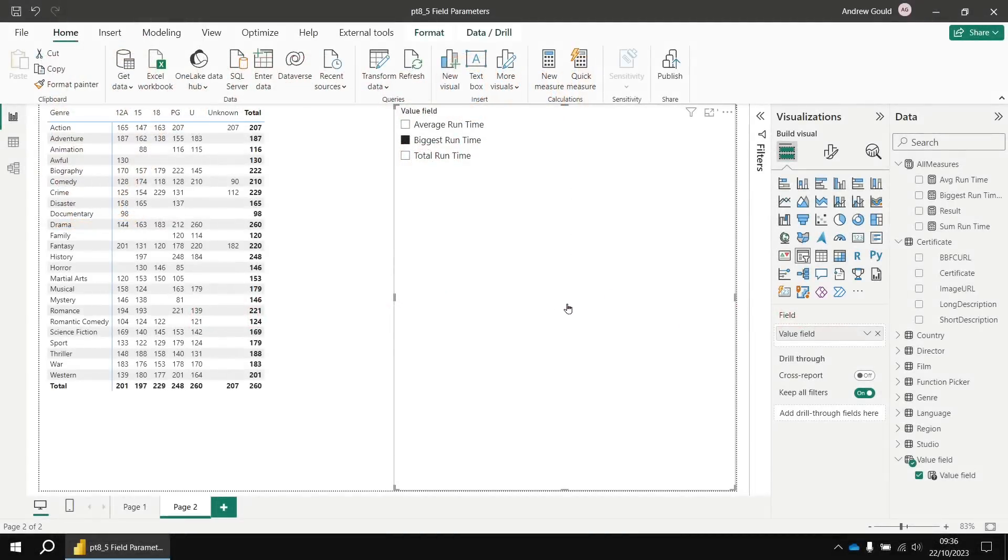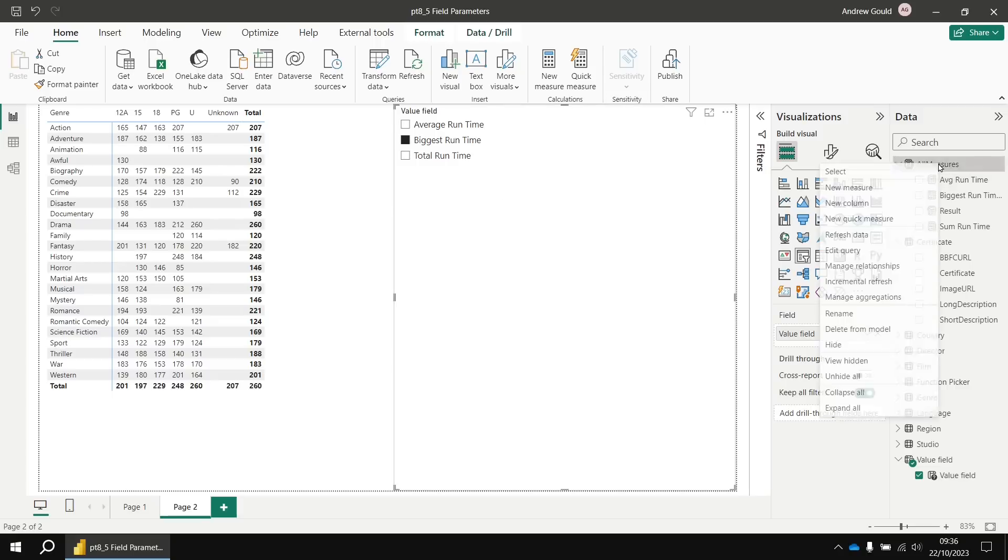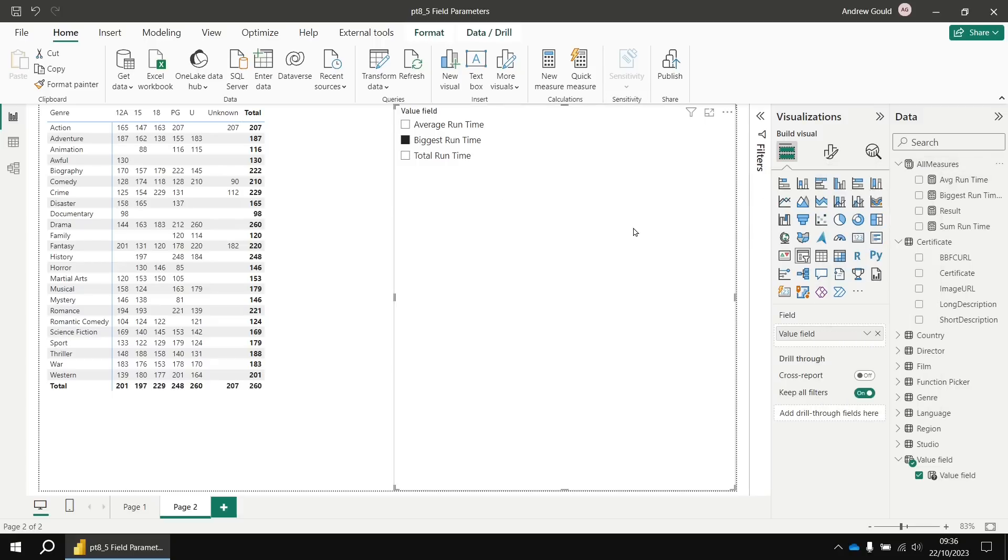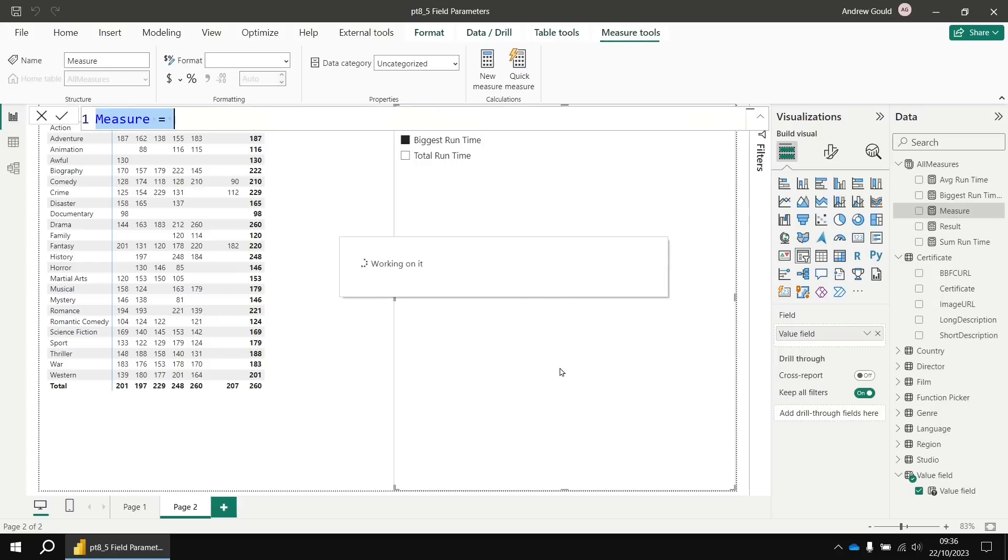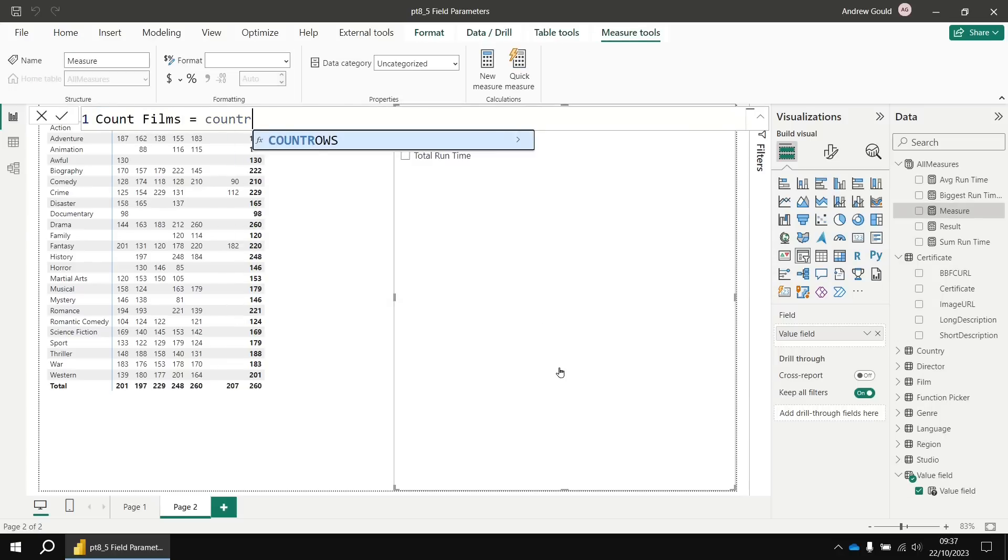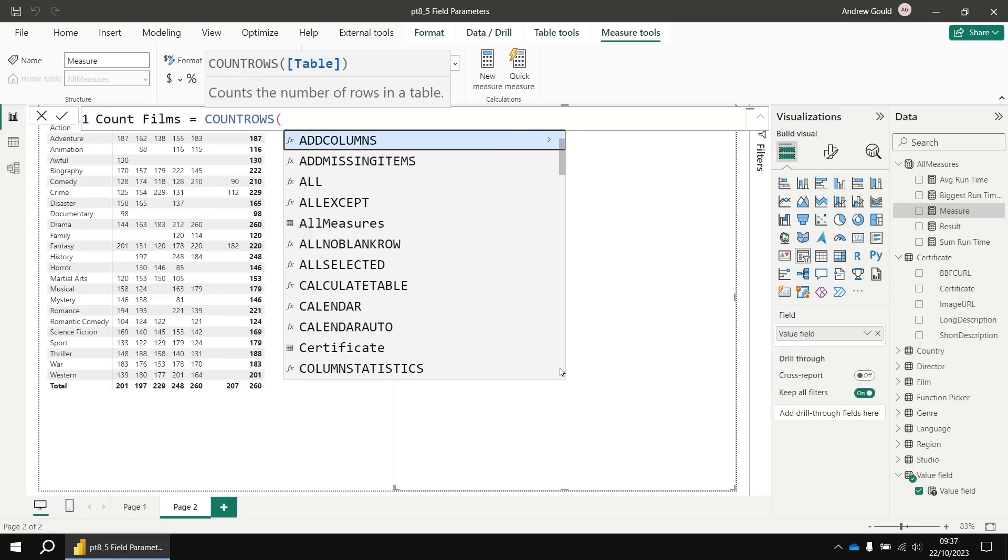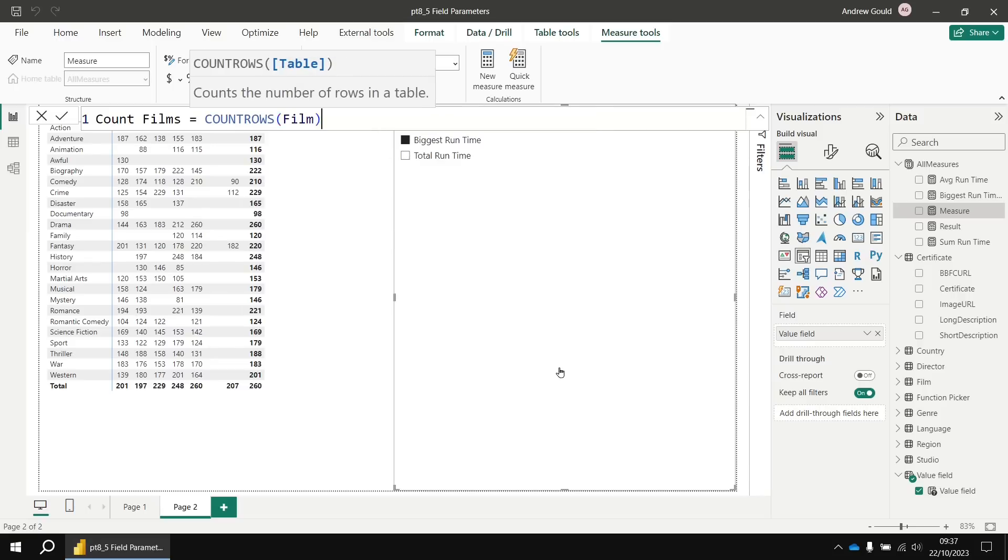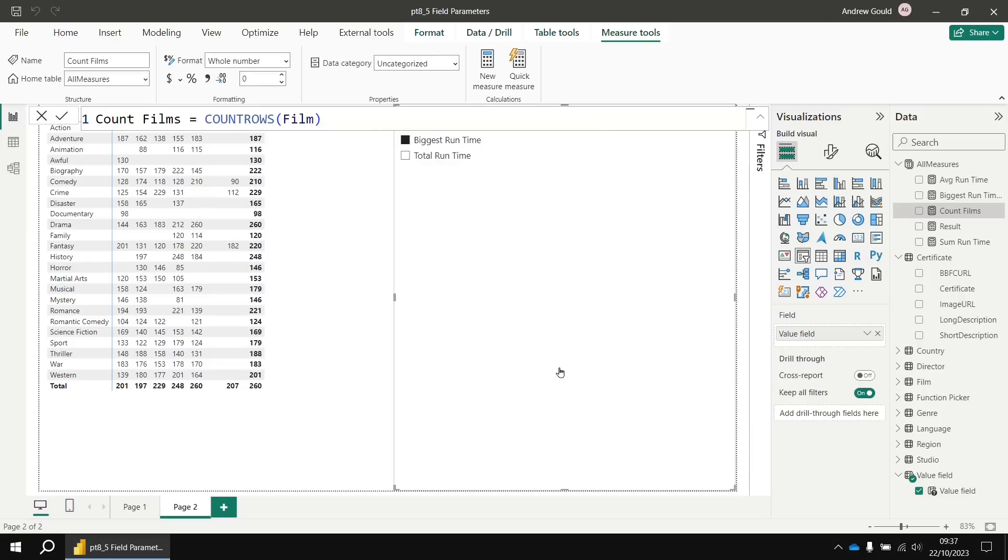You can add new options to your field parameters fairly easily without having to go through the original process again. Let's add a new basic measure to the all measures table that's going to find out how many films there are. It's just going to count the rows of the film table. So I'm going to call this one count films equals count rows and then refer to the film table. Once I've updated that, I'd like to add that measure as an option in my field parameter.